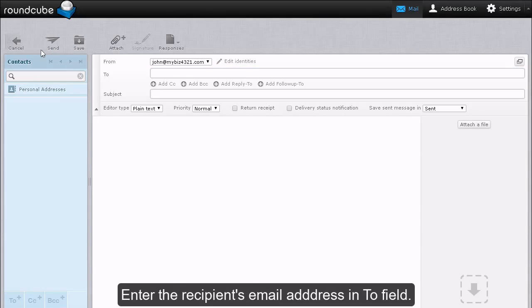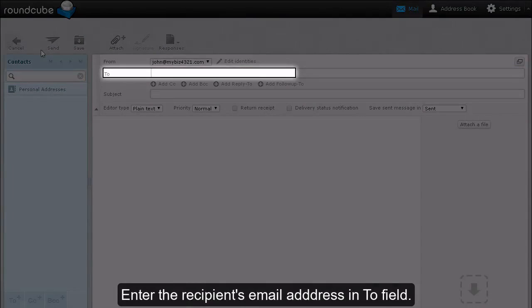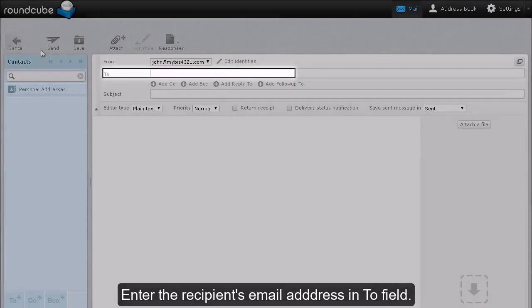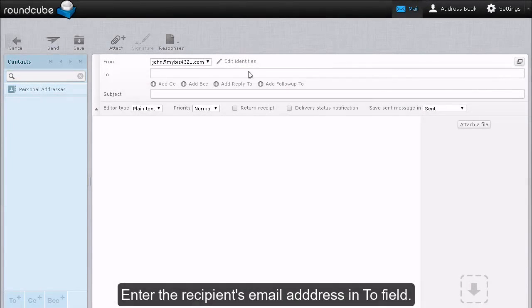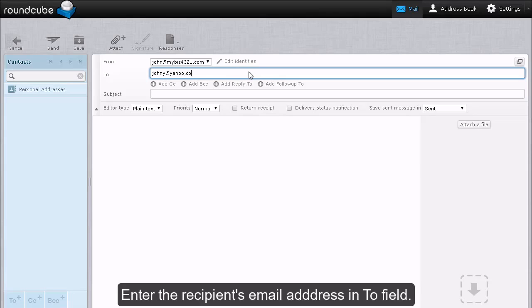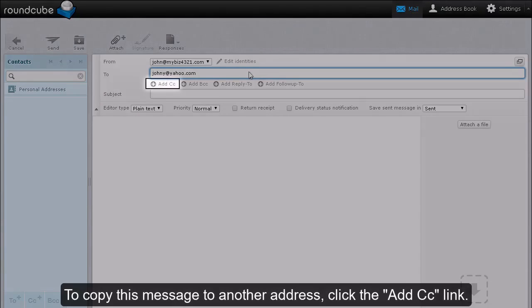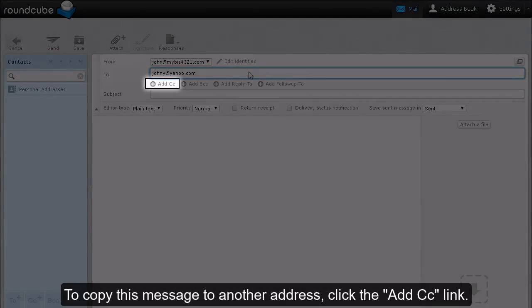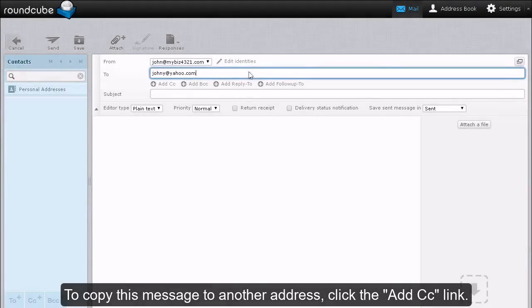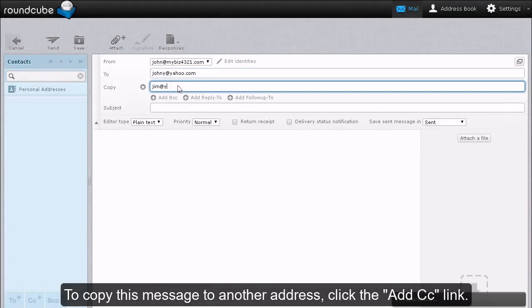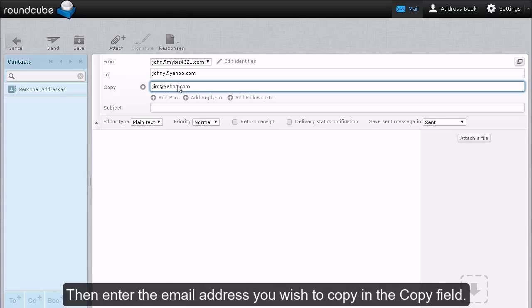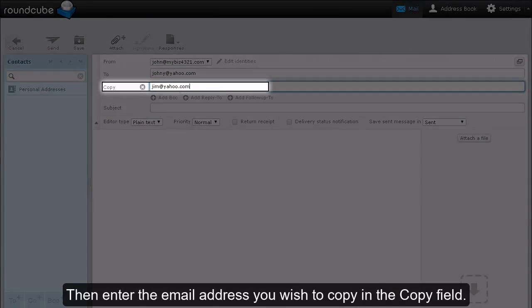Enter the recipient's email address in the To field. To copy this message to another address, click the Add CC link. Then enter the email address you wish to copy in the Copy field.